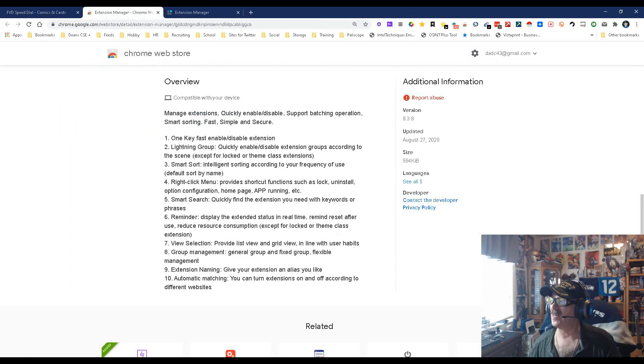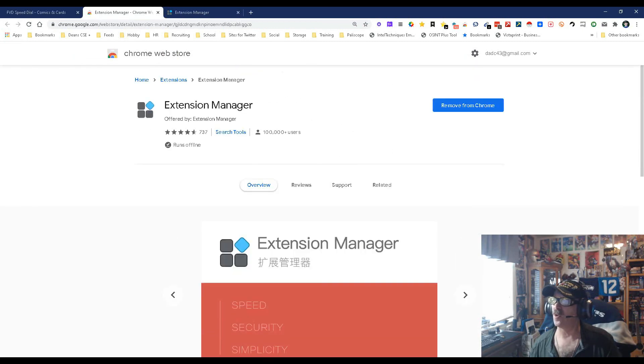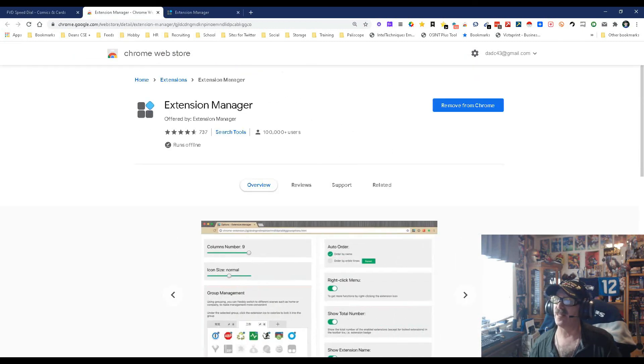So there you go, real quick, simple and easy. One more time, it's called Extension Manager. You can find it in the Chrome store, it's been updated recently which is always good, it's got a lot of users, high rating. My name is Dean DaCosta of Search Authority. May the source be with you.